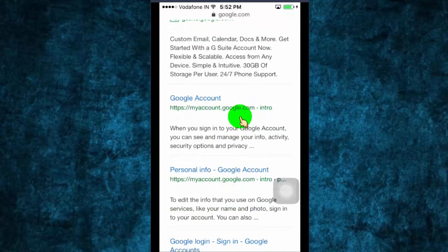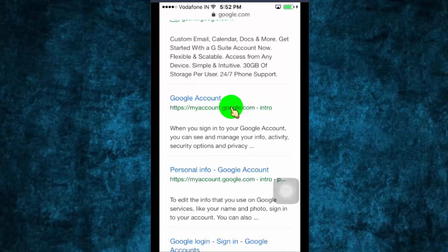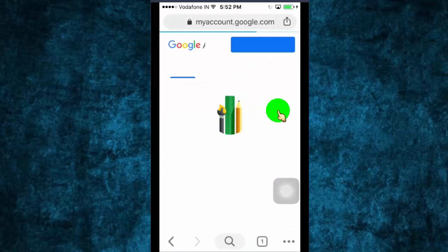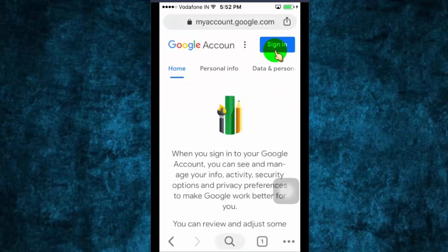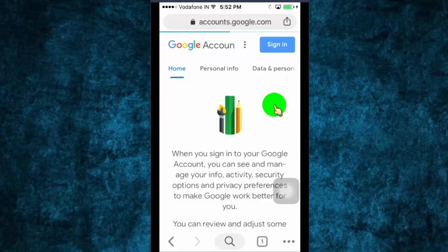Open this link. We provide this link in video description. Now sign in to your account.